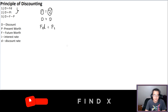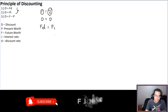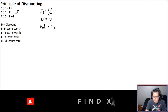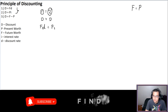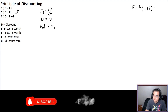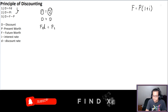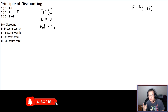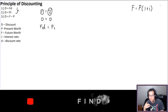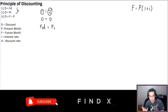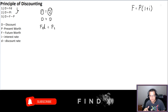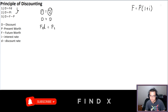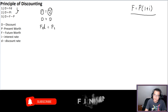Now remember the compound interest formula: F = P times (1 + I) raised to N. Originally it's P times (1 + I) raised to Y times N. If we consider Y and N both equal to 1 — because discounting only happens right away, not over multiple years — the formula simplifies to F = P(1 + I).